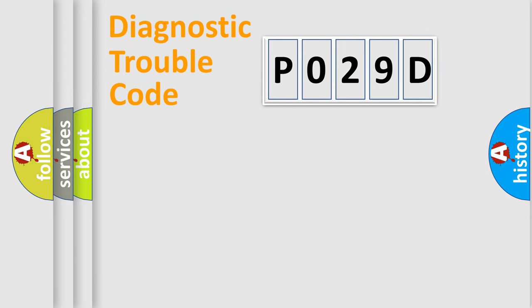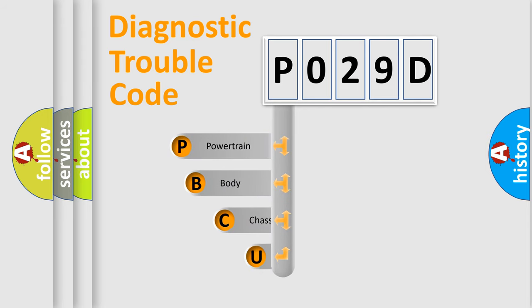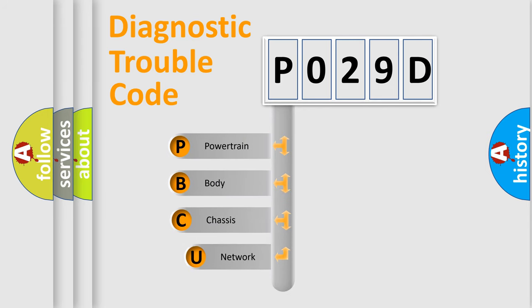First, let's look at the history of diagnostic fault code composition according to the OBD2 protocol, which is unified for all automakers since 2000.